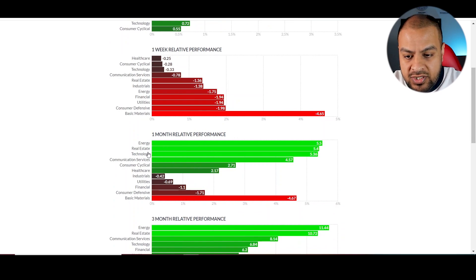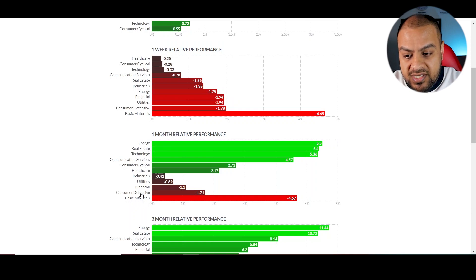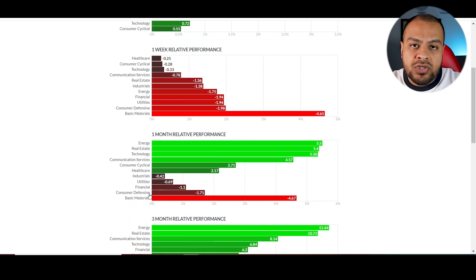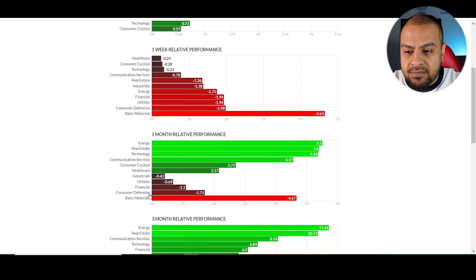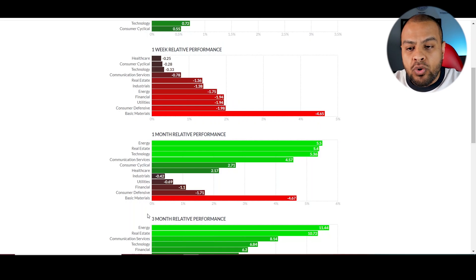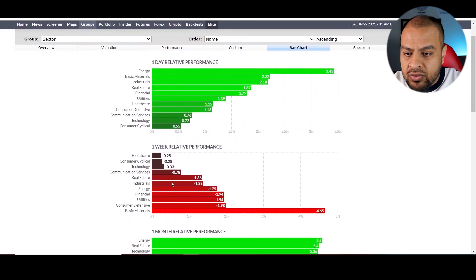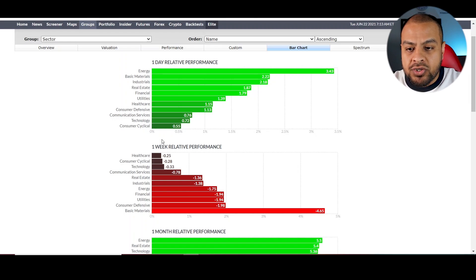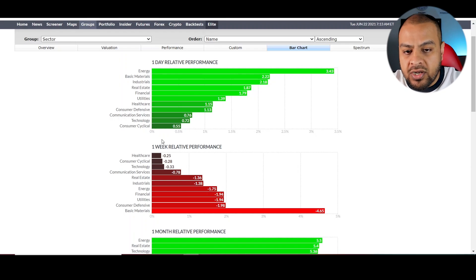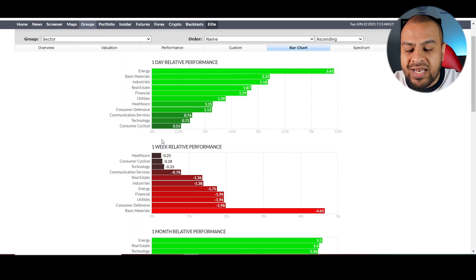Looking at the one-month relative performance, the energy sector, real estate, and technology have made a big recovery, whereas basic materials, consumer defensives, and financials are at the bottom. When I use a screener I keep this in mind because there's always a rebalancing happening — sectors go in cycles. A couple of months ago the energy sector was at the bottom of the pile and now it's at the top. So what will probably happen in a couple of months is money will start pulling out of energy and going into one of the sectors currently at the bottom.